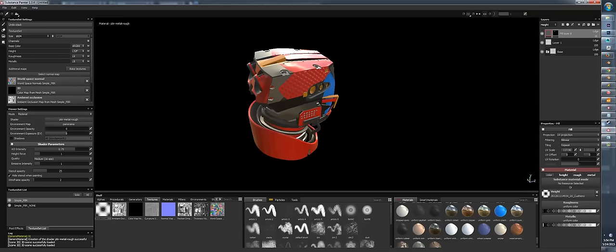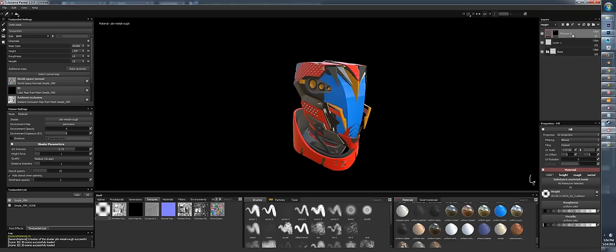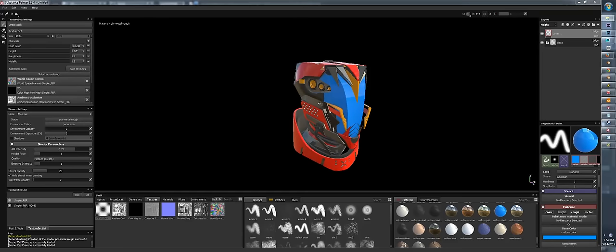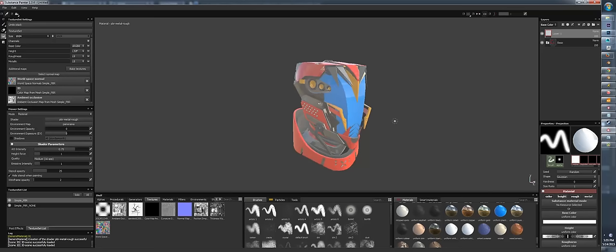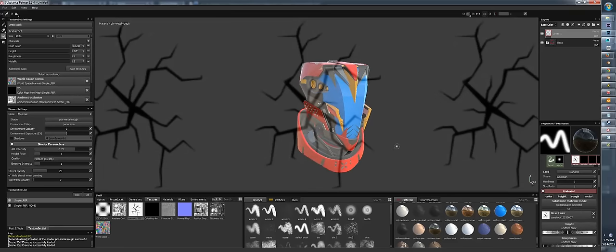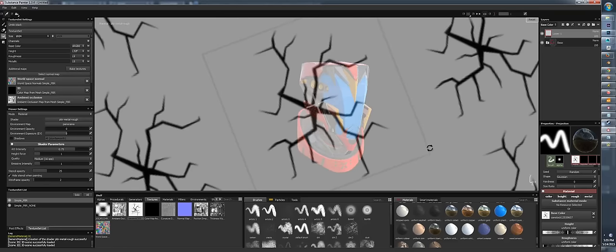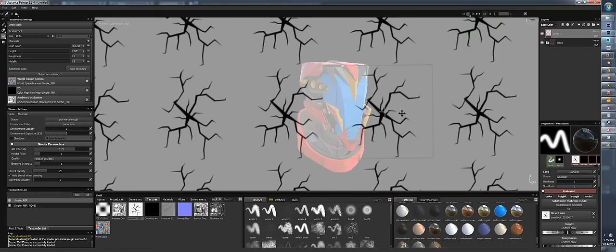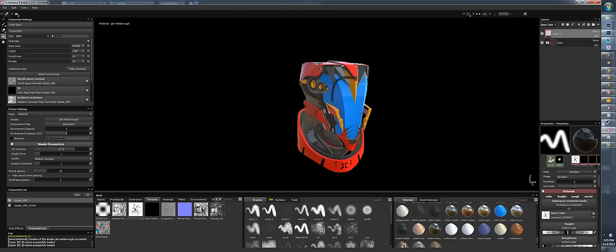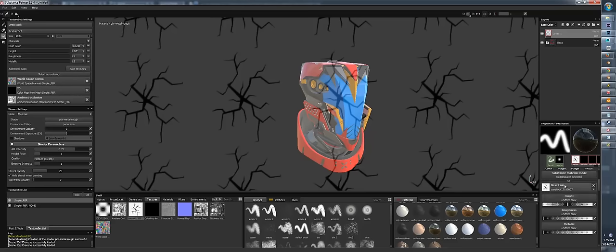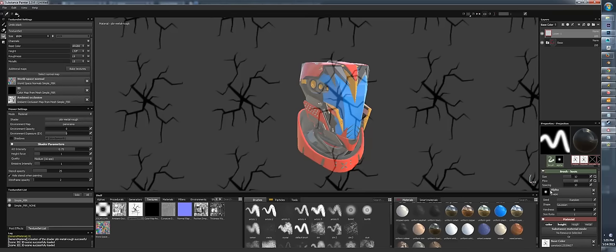Another way is projecting an image — drag in an image of some cracks, and on a regular paint layer press number 3 to enter stencil mode. Drag your image over to base color and you see your stencil on screen. Control the stencil by holding S and left, right, or middle mouse clicking. I want this to affect only color and height, so I drag the cracks to height as well.